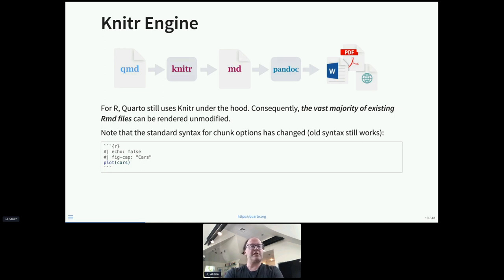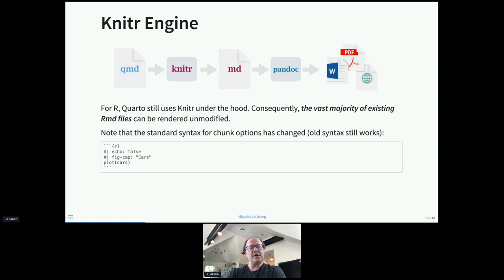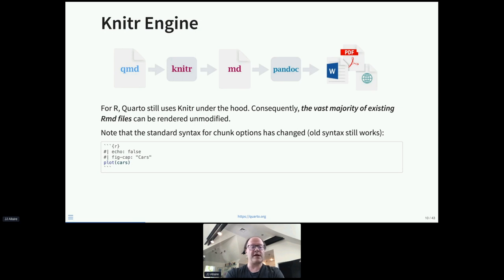One notable difference is that the syntax for chunk options has changed. We had struggles with chunk options being on the same line — as soon as you created longer captions, sub-captions, or alt text, you ended up with very long, difficult-to-edit lines. So we're now using YAML inside the chunks. Note that when using knitr, you can still use the old syntax — it still works fine. But in the case of Jupyter, the new YAML syntax is the only syntax supported.